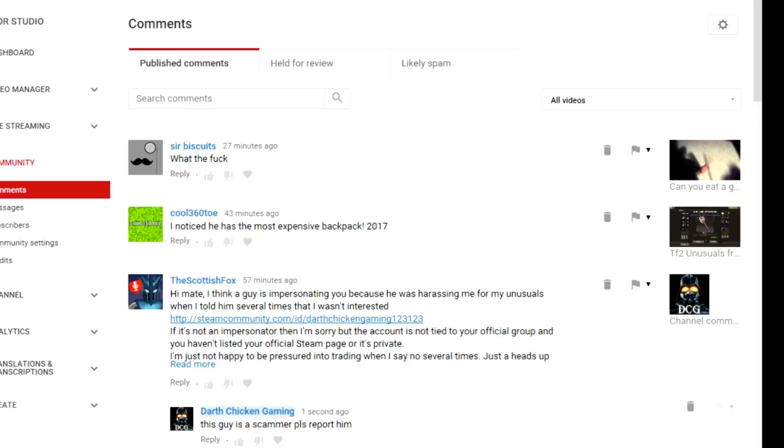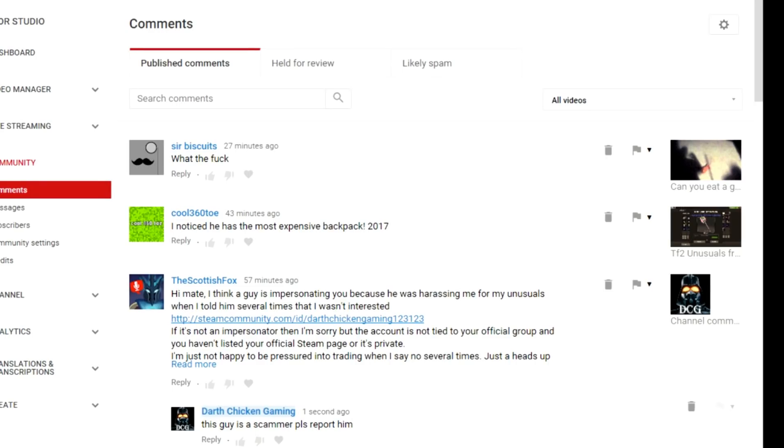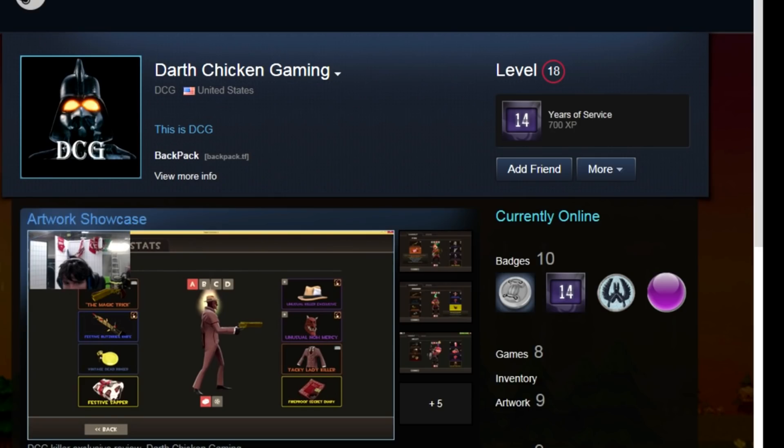I also get impersonated as well and I'm just going to go through some of the impersonators so you guys are aware that these impersonators are out there. The impersonator in particular that he's referring to is this guy here. This guy here, he's got a steam level of 18.